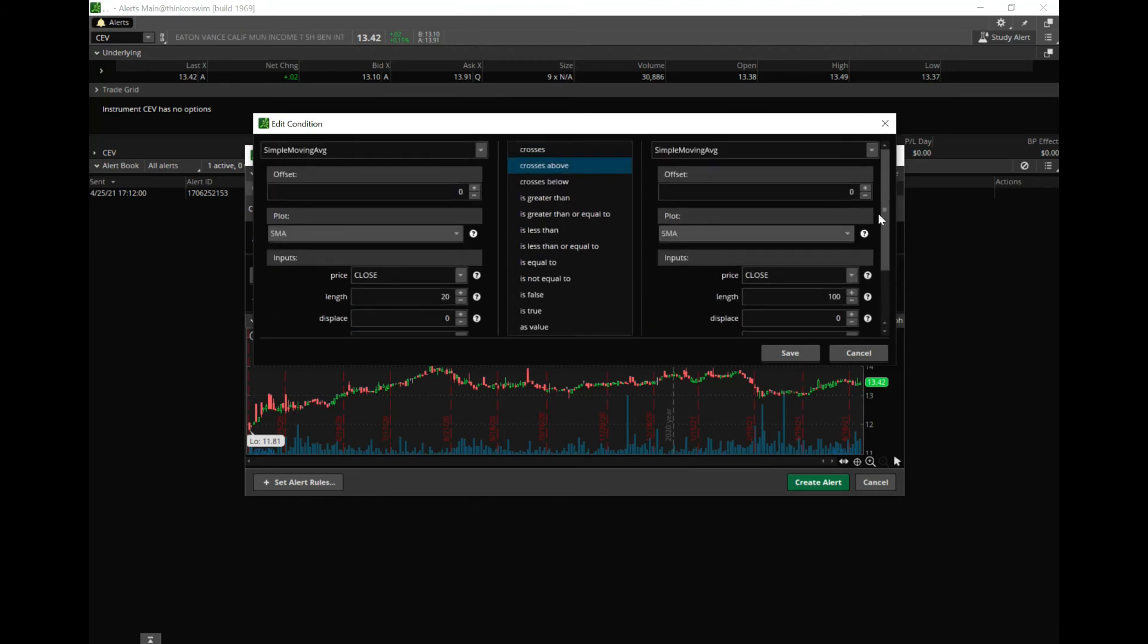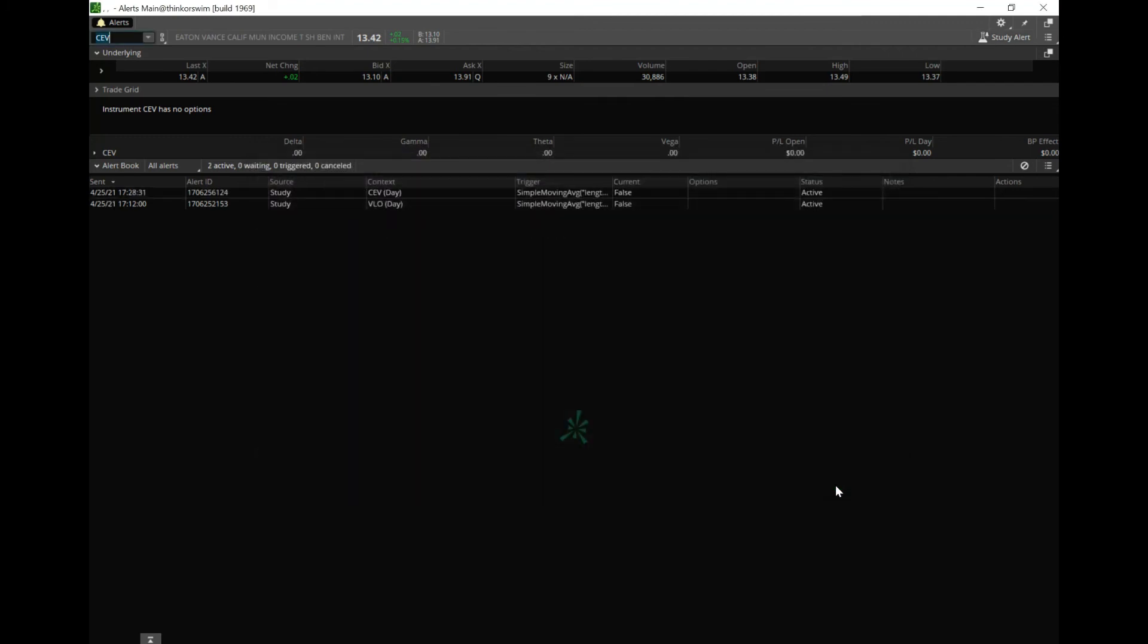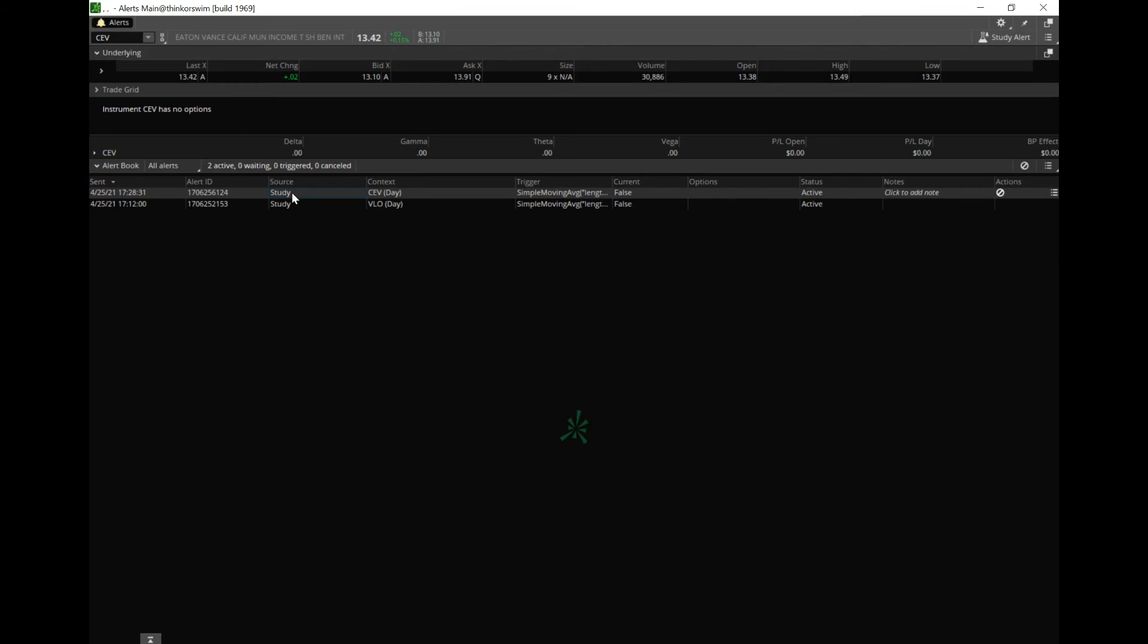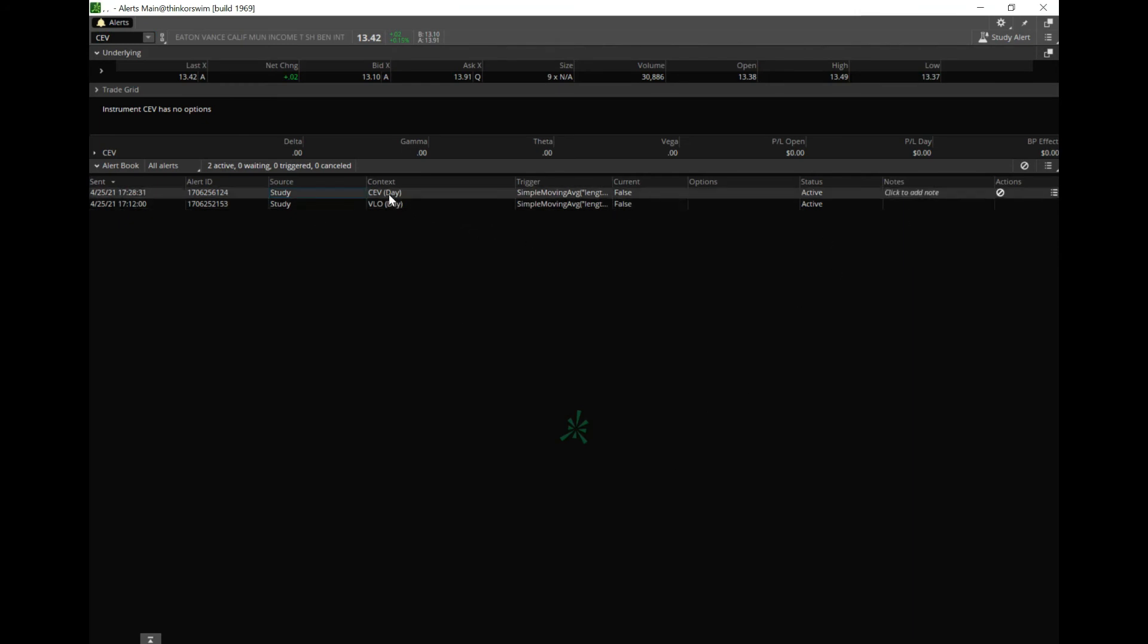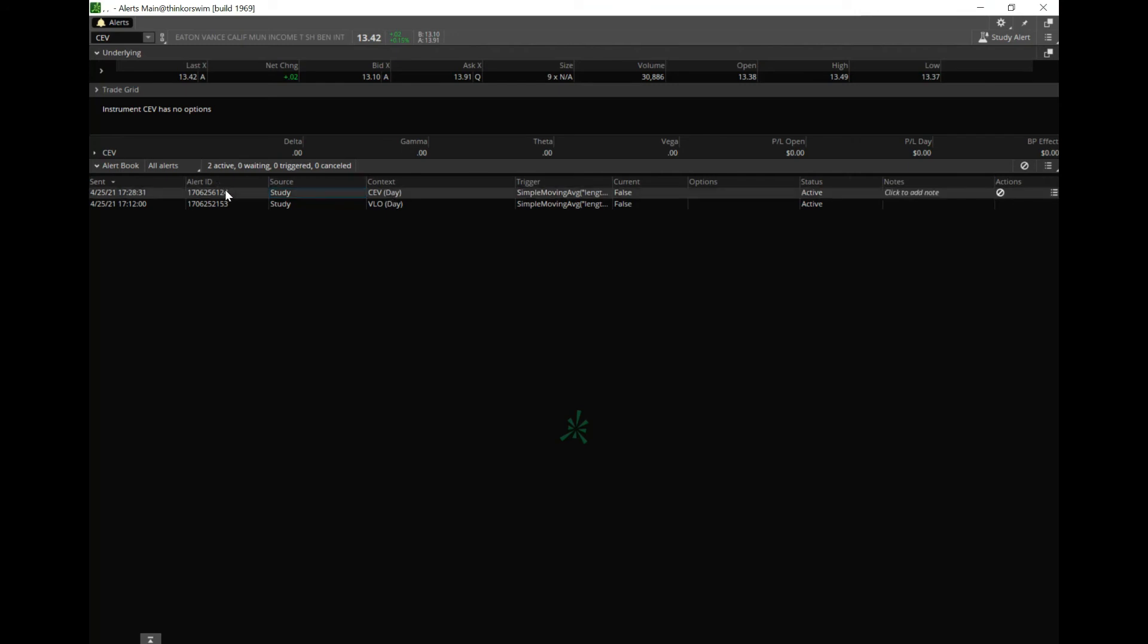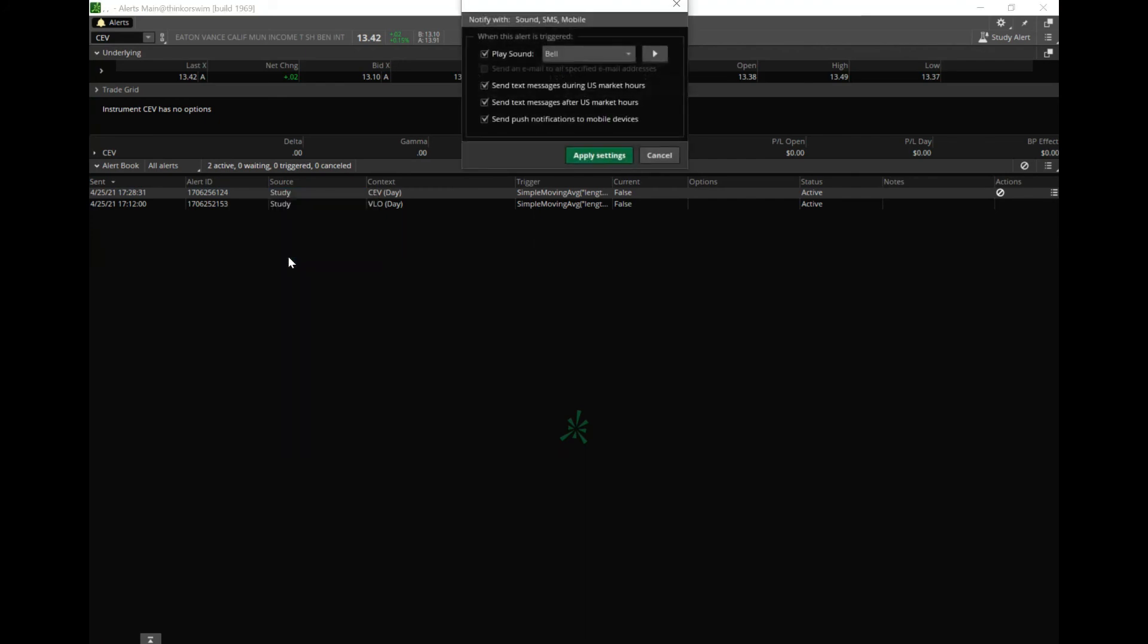CEV sees its 20-day cross over the 100, then what it'll do is—let's see, which way—yes, it'll play a sound here on Thinkorswim and also send a text message during U.S. market hours, send a text message